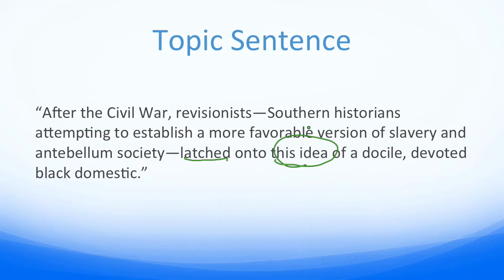Now please pause to take a short quiz about topic sentences. Each pair of sentences is from the same paragraph — which sentence in the pair is the topic sentence?